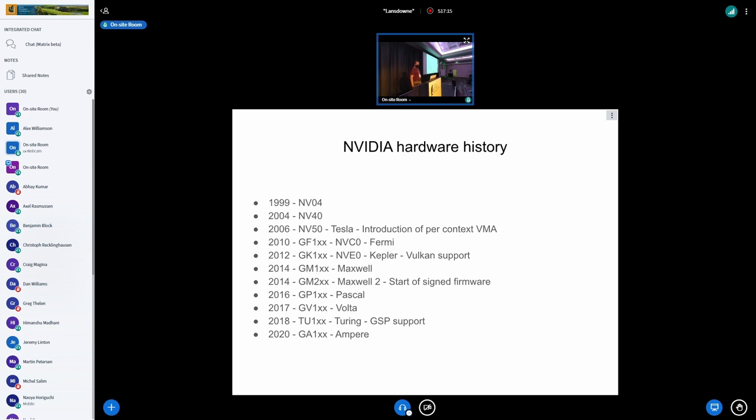You can see it's pretty much at every two-year progression as they went on. You see the highlights of Kepler was where Vulkan got supported. Maxwell came in two parts. It was Maxwell and Maxwell 2, which are pretty much the same, but they had some changes. And one of the ones, that was when a thing called signed firmware started.